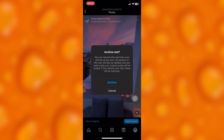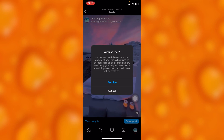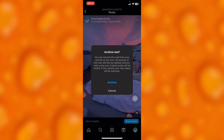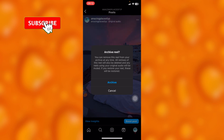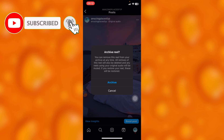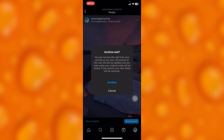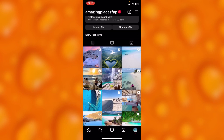Any reels using your original audio will be muted. If you restore your reel, it will be restored. That's what Instagram tells us, and that's how easy it is — you can always go ahead and archive. If you archive your reel, it will disappear from your profile.